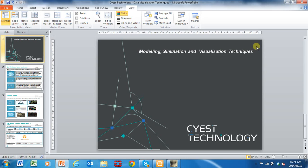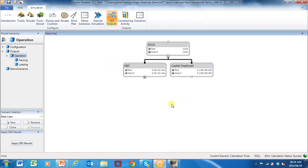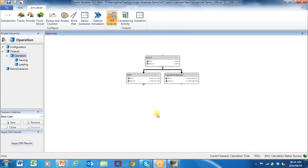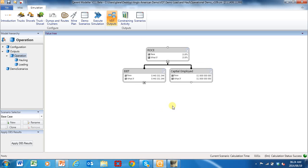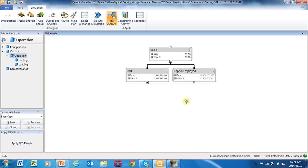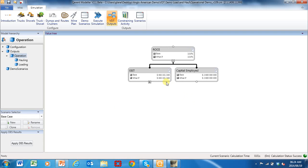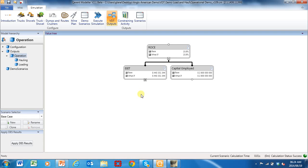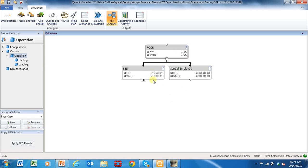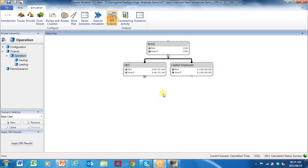I'm going to jump in now to an actual model and show you how you can use a model to run what-if scenarios. This is a visualization of a model in a value driver tree. I'm looking at this model from the top down — what the objective function of this overall mining company is. Their objective function is return on capital employed.